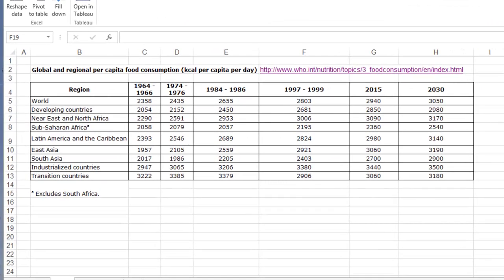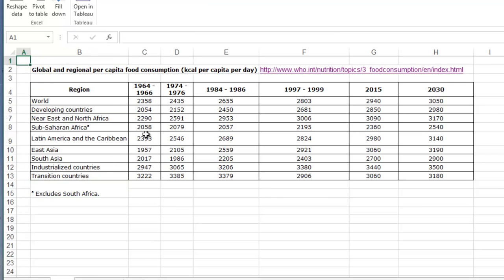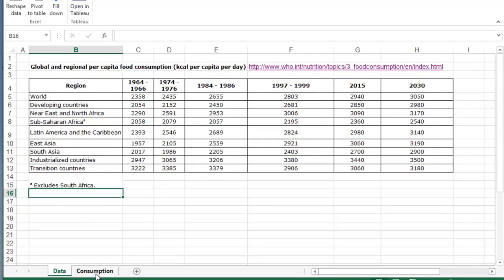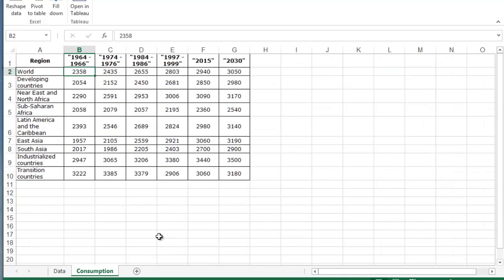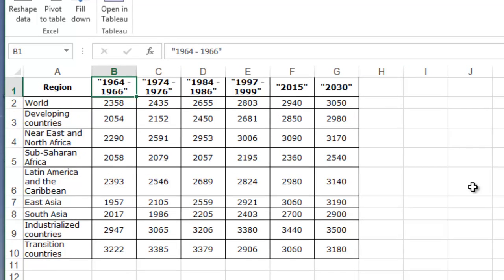Here's the data pasted in from the World Health Organization website. We need to get rid of the title and the footnote and have the data starting in cell A1. I've already done this — I've got a worksheet called Consumption with data starting in A1 and everything that isn't data removed. Notice I've put dates in quotes; 1964-1966 is really a date range, which hints at a slightly larger issue: Tableau has a bit of a problem largely because Excel doesn't understand dates.